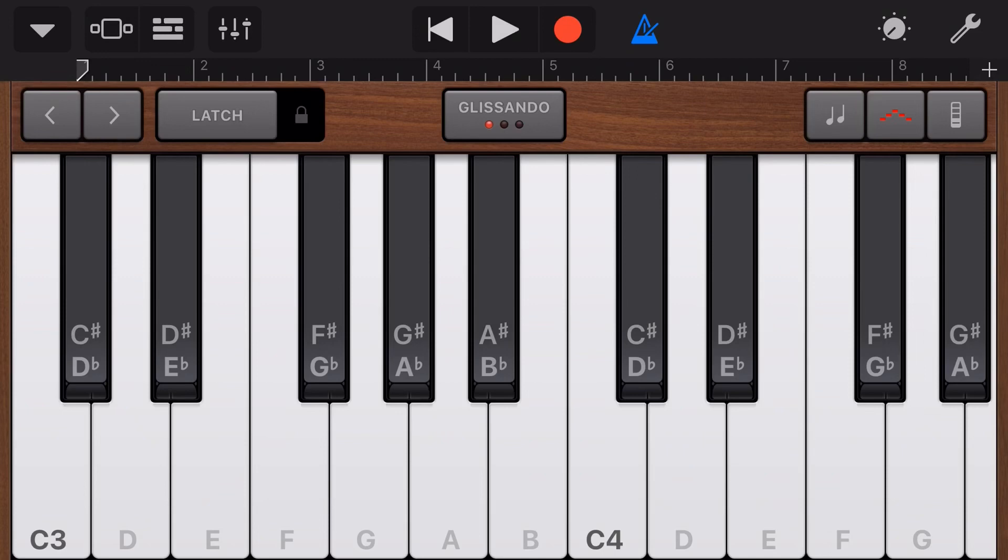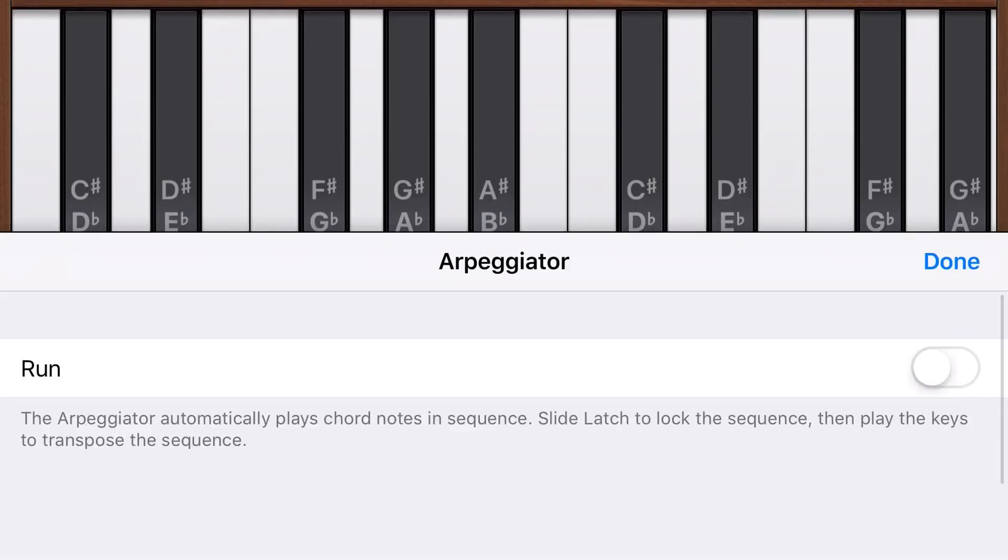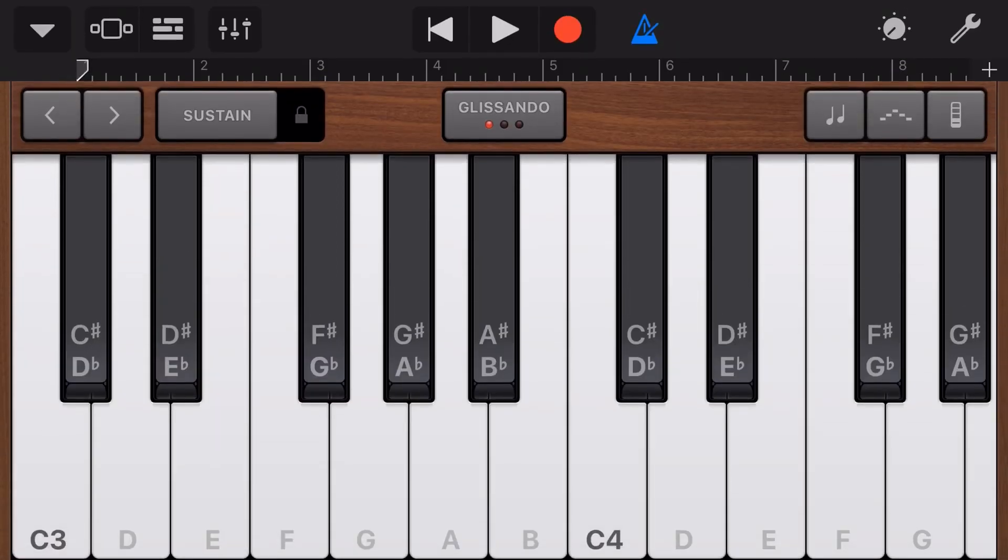Now, what we need to do first is tap on the arpeggiator in the top right here and turn it off. It's a very cool option. I've got a video about how to use it if you want to learn about it, but we don't want it for this one. So now we've got our synth sound ready to go.